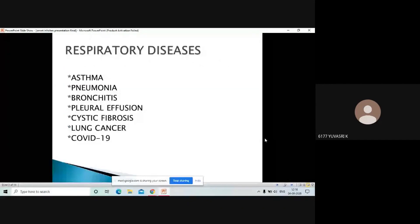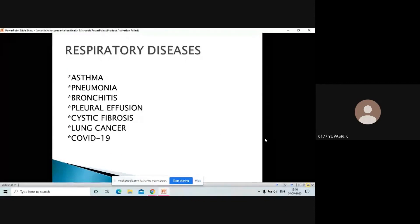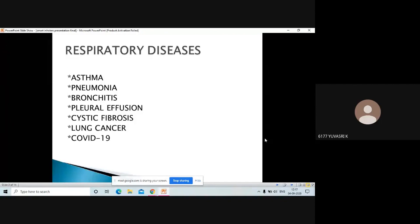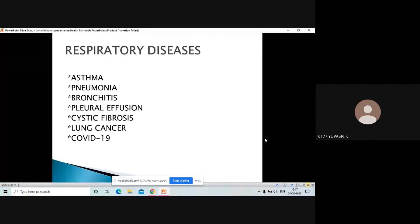I have listed some respiratory diseases such as asthma, pneumonia, bronchitis, pleural effusion, cystic fibrosis, and lung cancer. The recent pandemic, COVID-19, is also a respiratory disease.